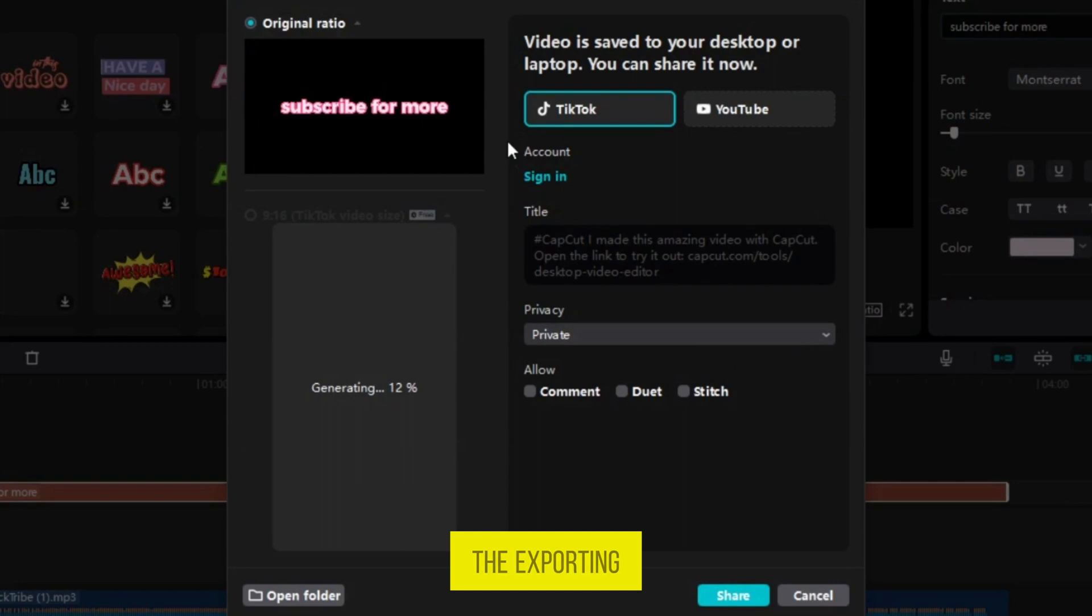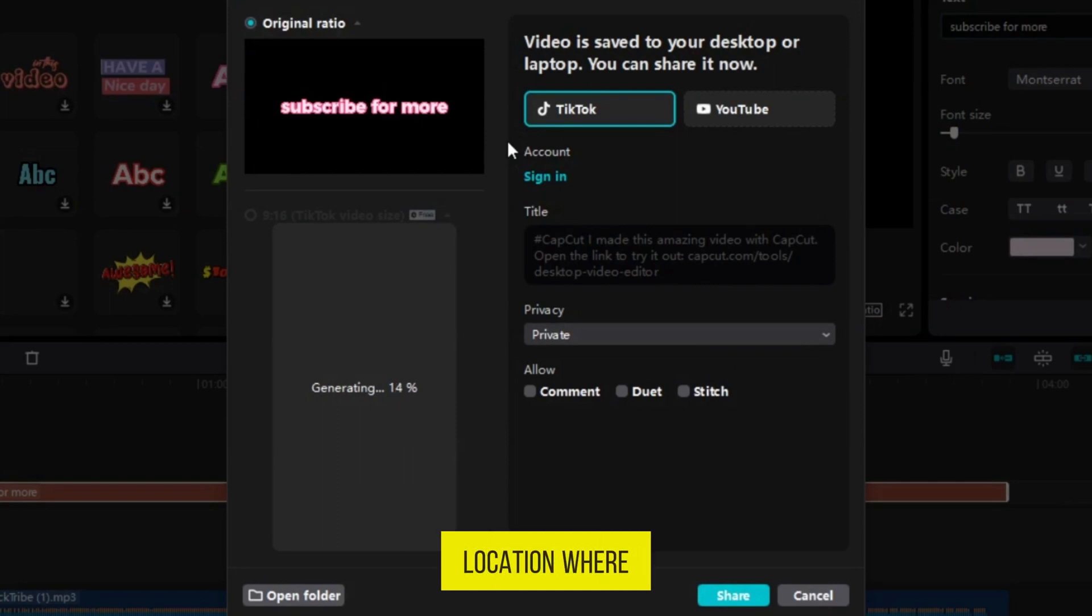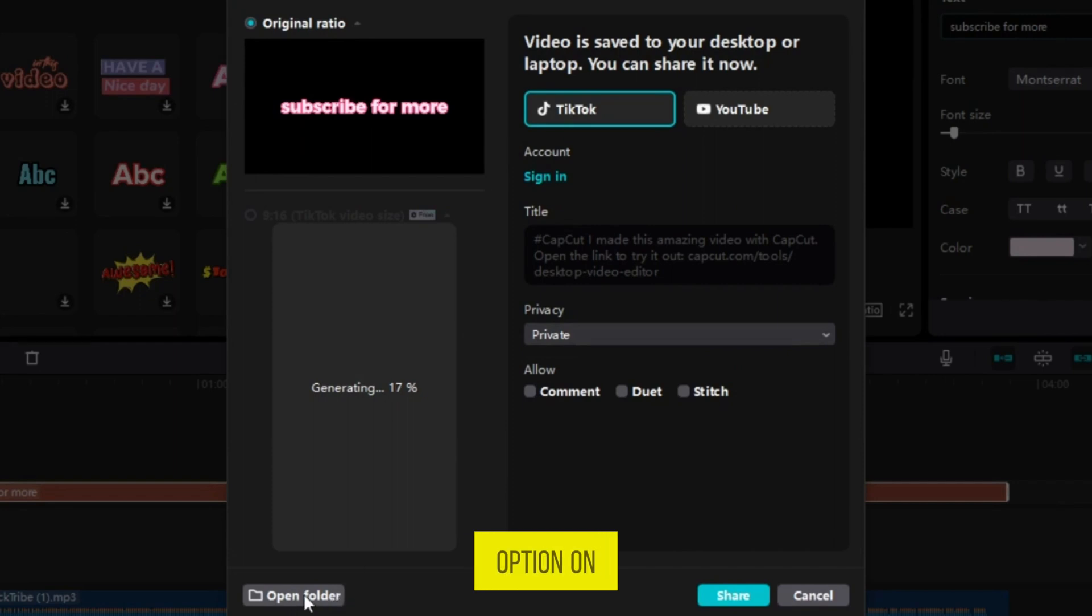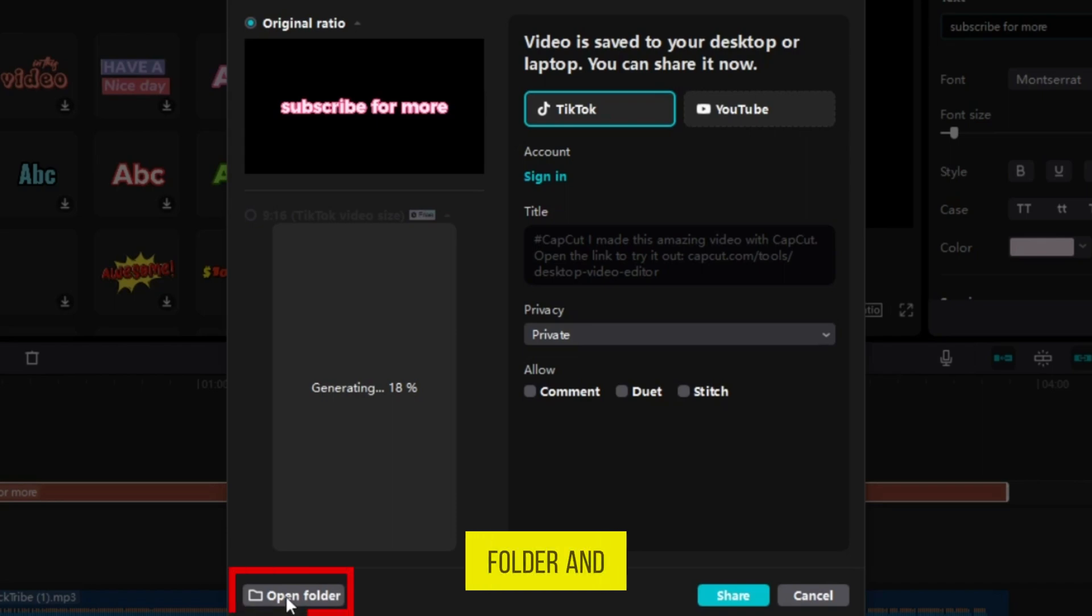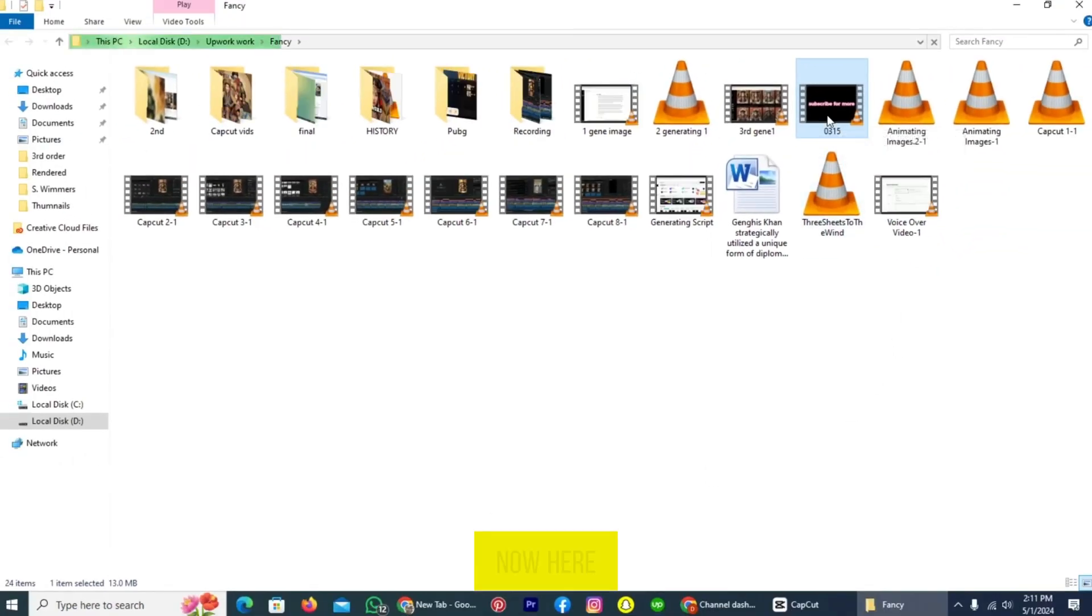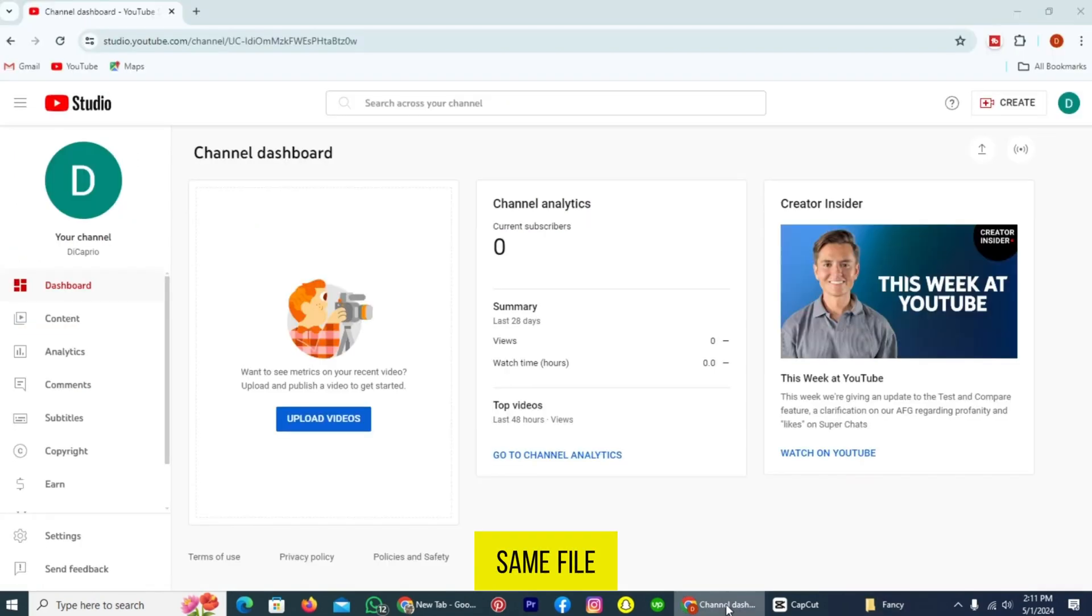The exporting has been completed. Now go to the location where you export this file. And if you don't know that, no need to worry. You can see the option on the left bottom of this pop-up. Open the folder and tap on it. Now here is the same file.